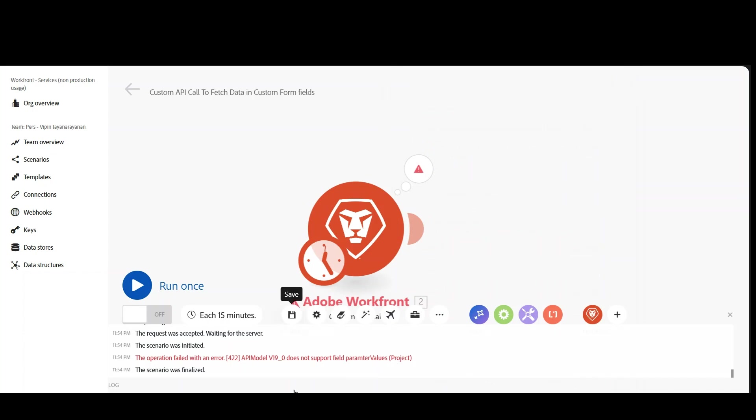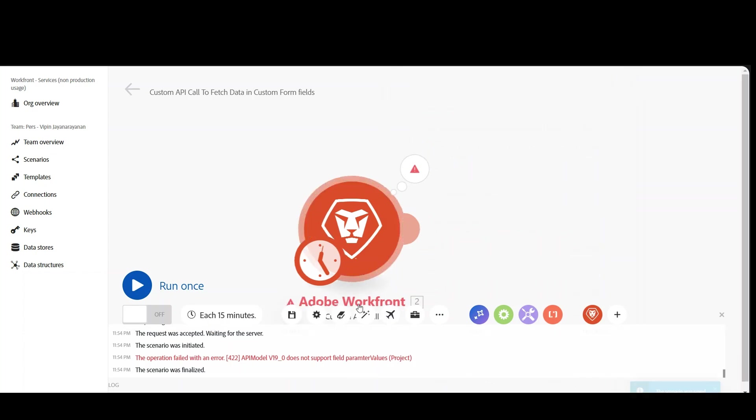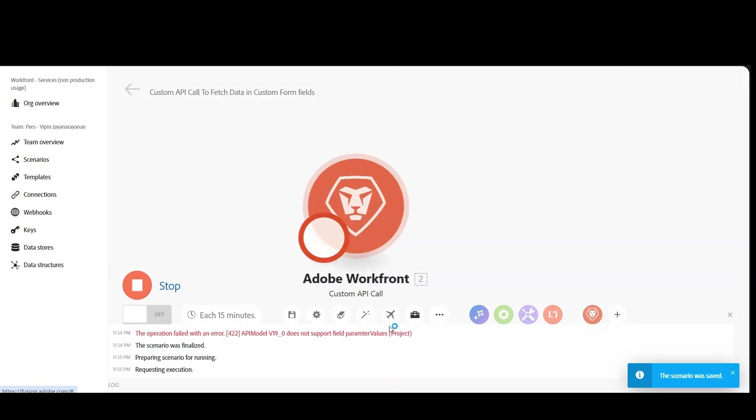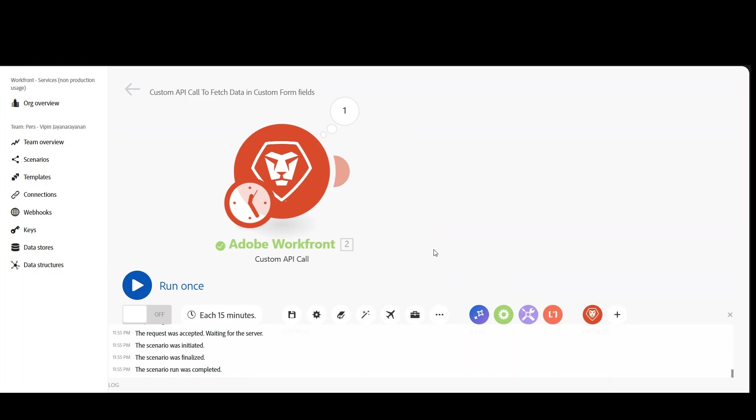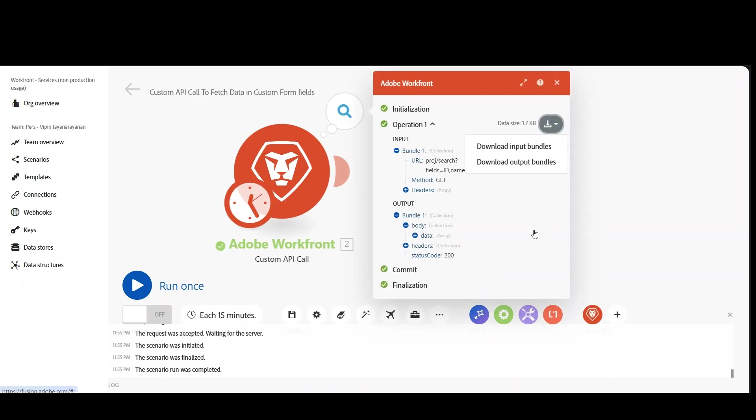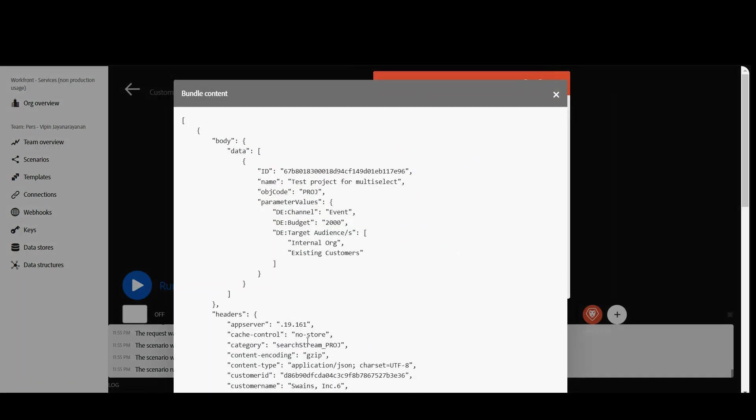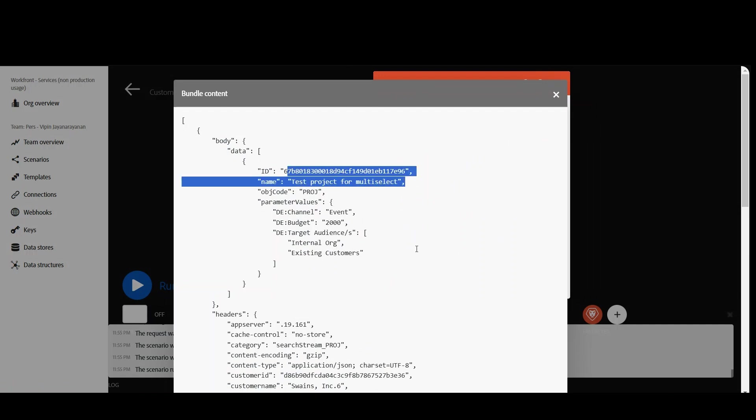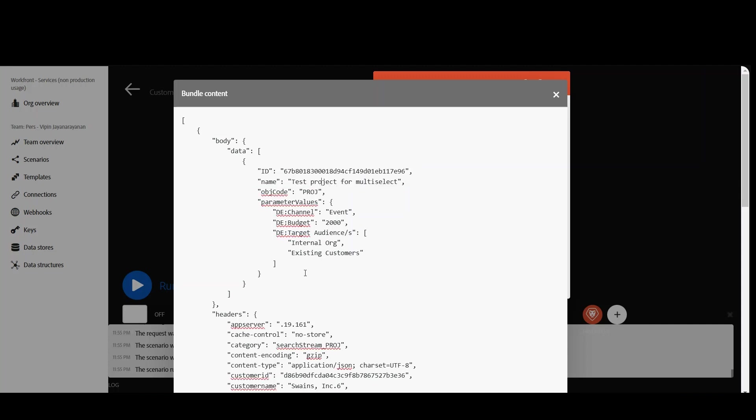So I think we are making a lot of mistakes. Hopefully this should work right now. Yeah, it worked. So if you see the output, let's go and click on output bundles, you can see the ID of the project is here, name of the project, and the parameterValues, basically the custom form data. You have channel updated event, budget equal to 2000, target audiences internal org and existing customers.